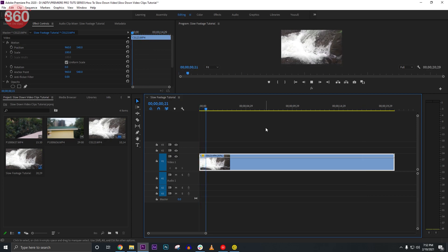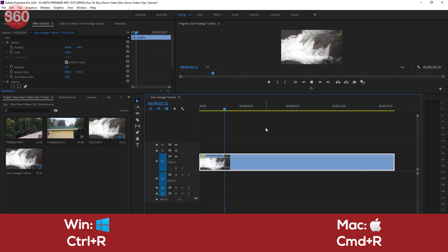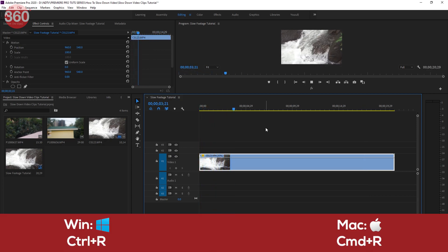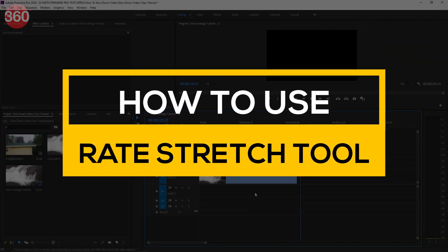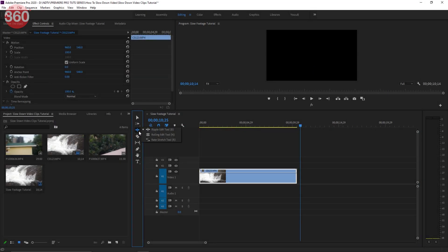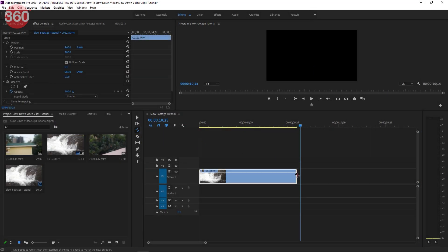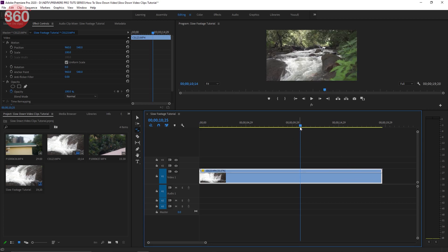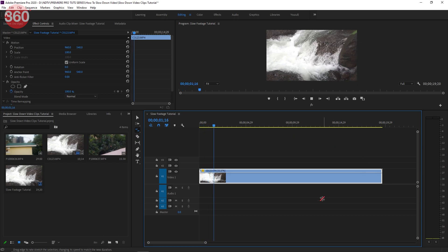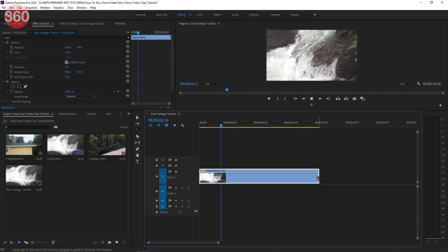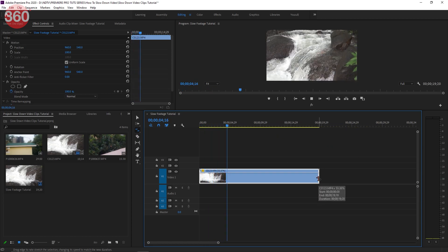Another way to bring up this settings box is by hitting the shortcut Ctrl+R. There's one more way — hit R on your keyboard or click on the Rate Stretch tab to bring out all the options. Choose the Rate Stretch tool and then go over to your clip and just stretch the video out. This is more convenient if you want to eyeball the speed of your footage.